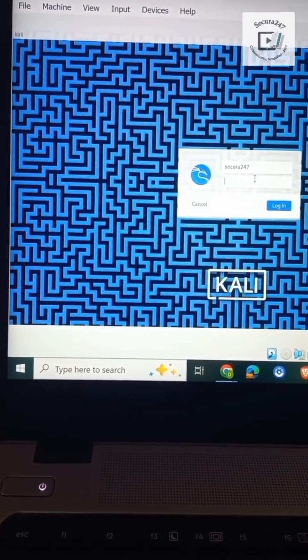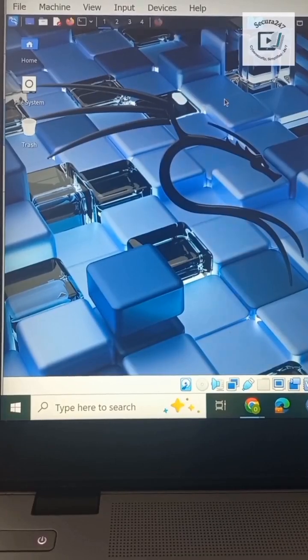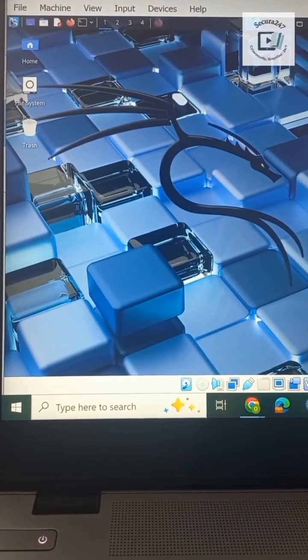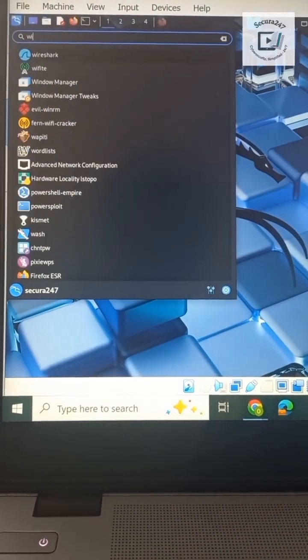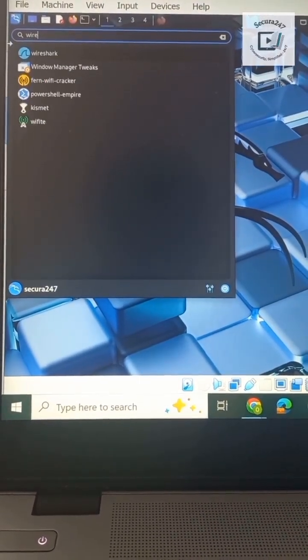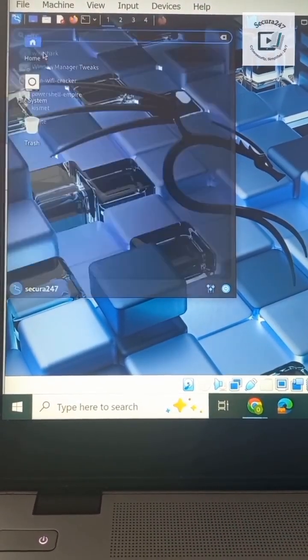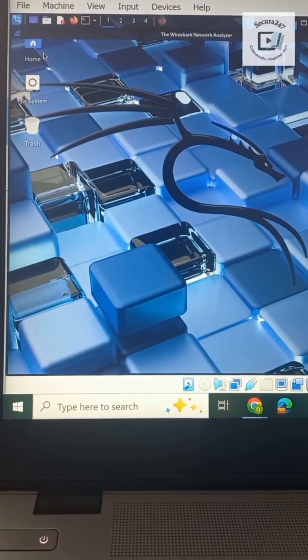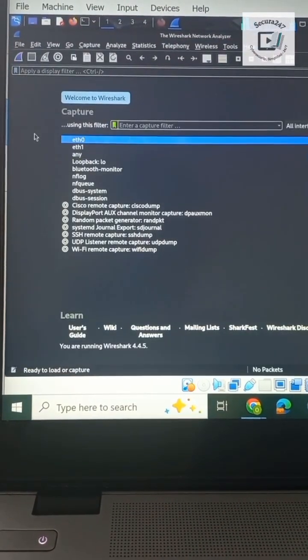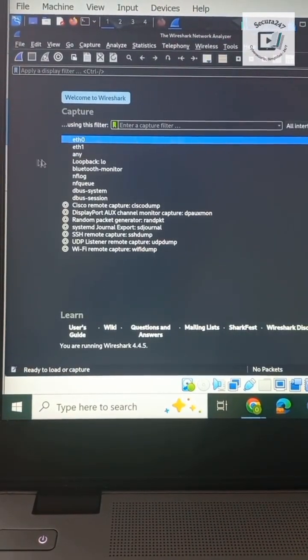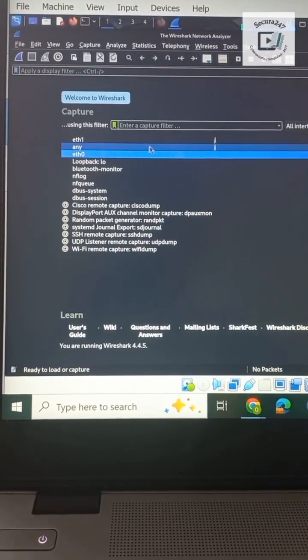After logging on, let's open our applications and search for Wireshark. Hit Wireshark and allow it to populate for a few seconds. Thereafter, let's select Ethernet one.